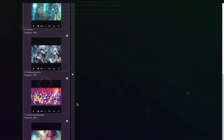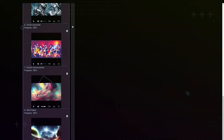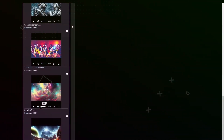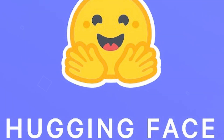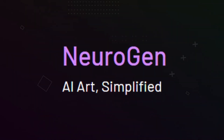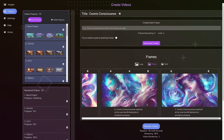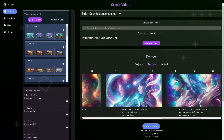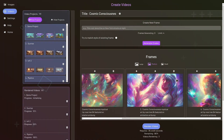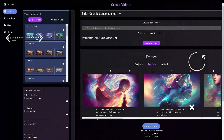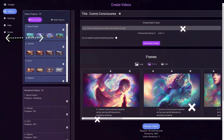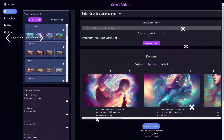Text-to-image AI generators are an amazing tool for creating stunning digital art from your textual descriptions. Whether you're a professional artist or just someone looking to create cool images, these tools have you covered. From Hugging Face's user-friendly interface to Neurogen's unique and creative images, there's a text-to-image AI generator out there for everyone. So why not try one of these tools and see what kind of amazing images you can create?